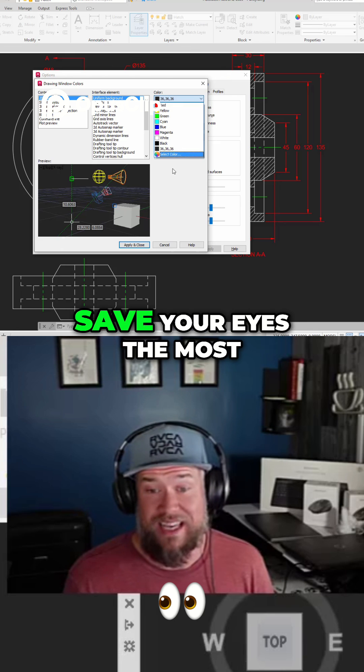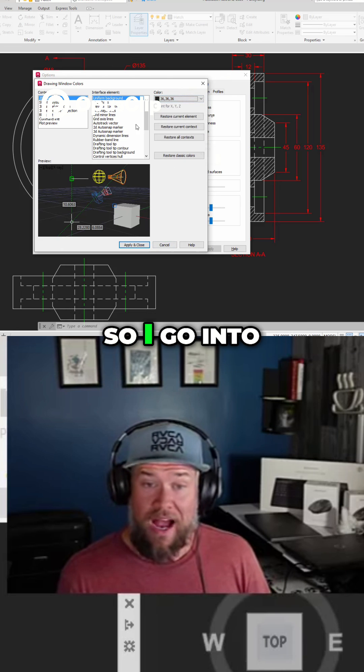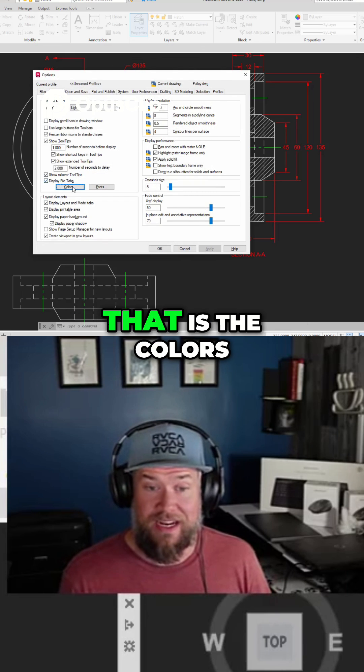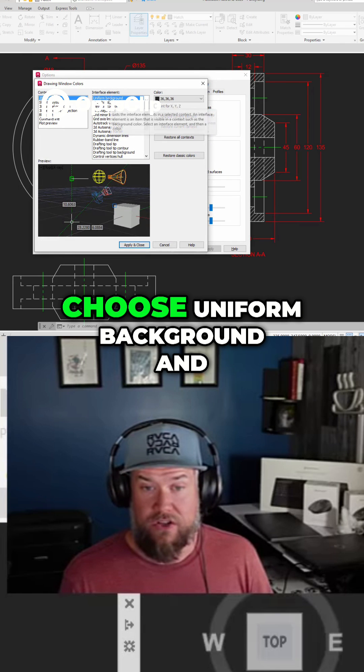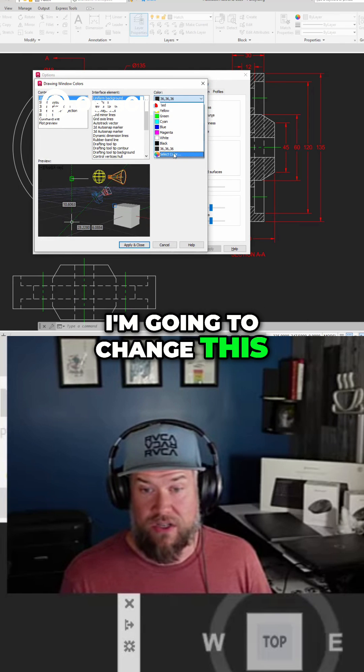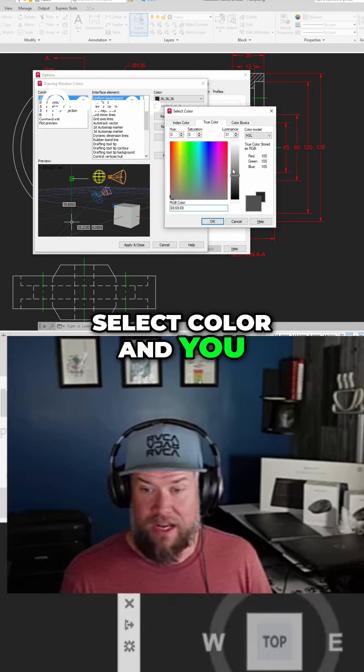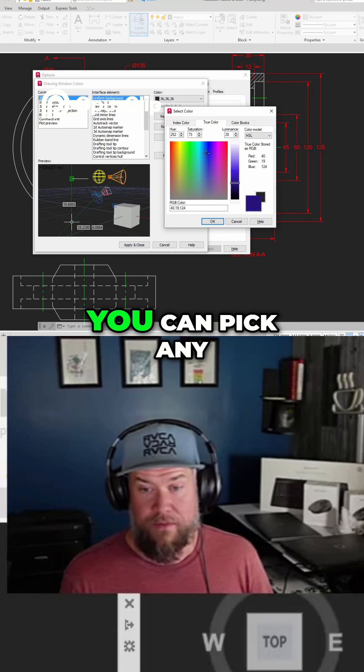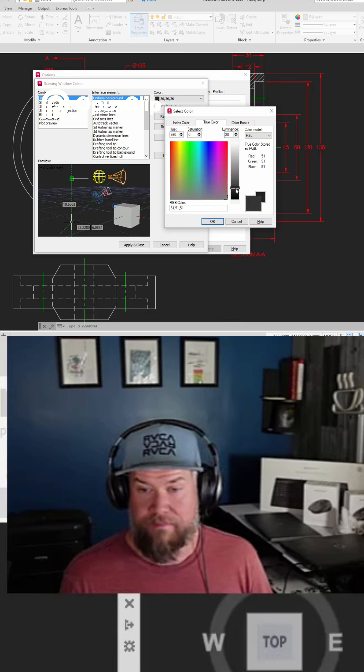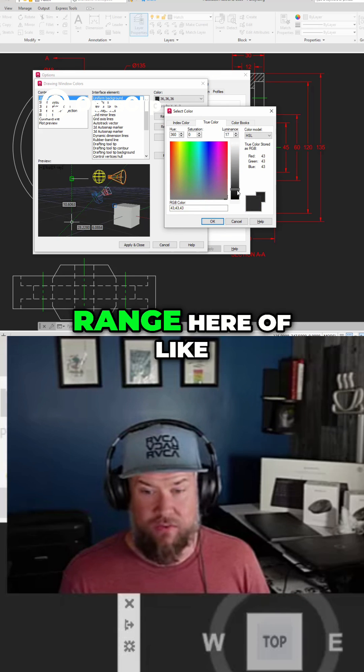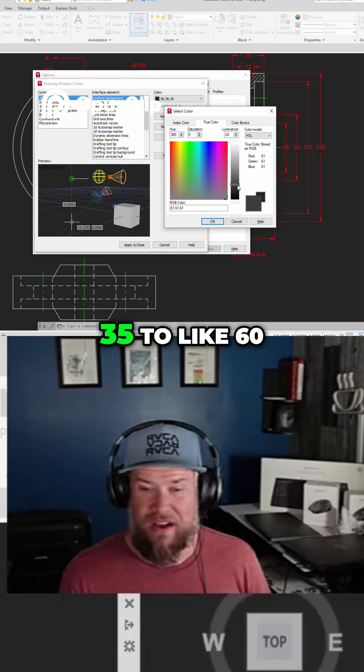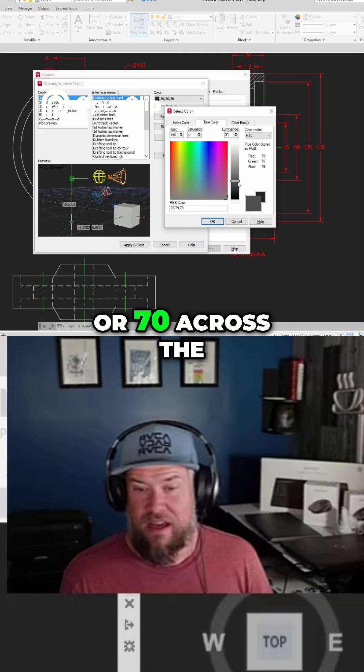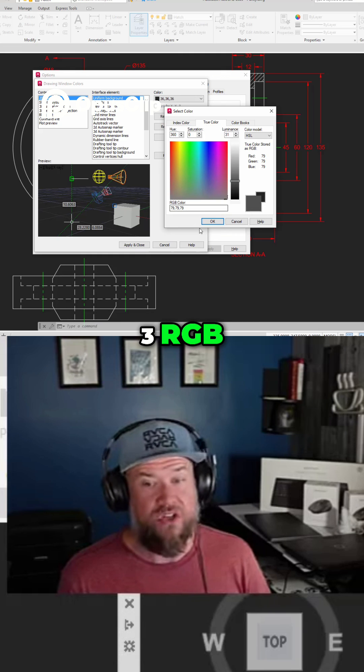This is going to save your eyes the most. So I go into these two settings, again that is the colors button here. Choose uniform background and I'm going to change this. You can use the select color and you can just drag this up and down. You can pick any color really but I tend to be somewhere in this range here of like 35 to 60 or 70 across the three RGB colors.